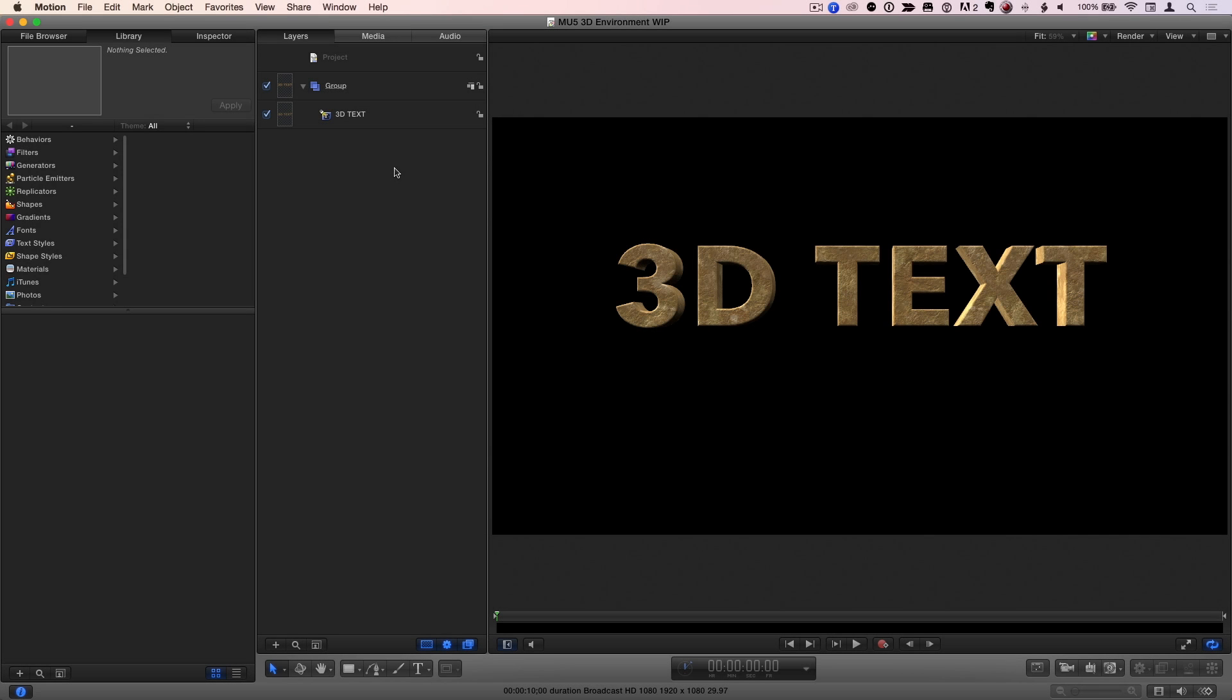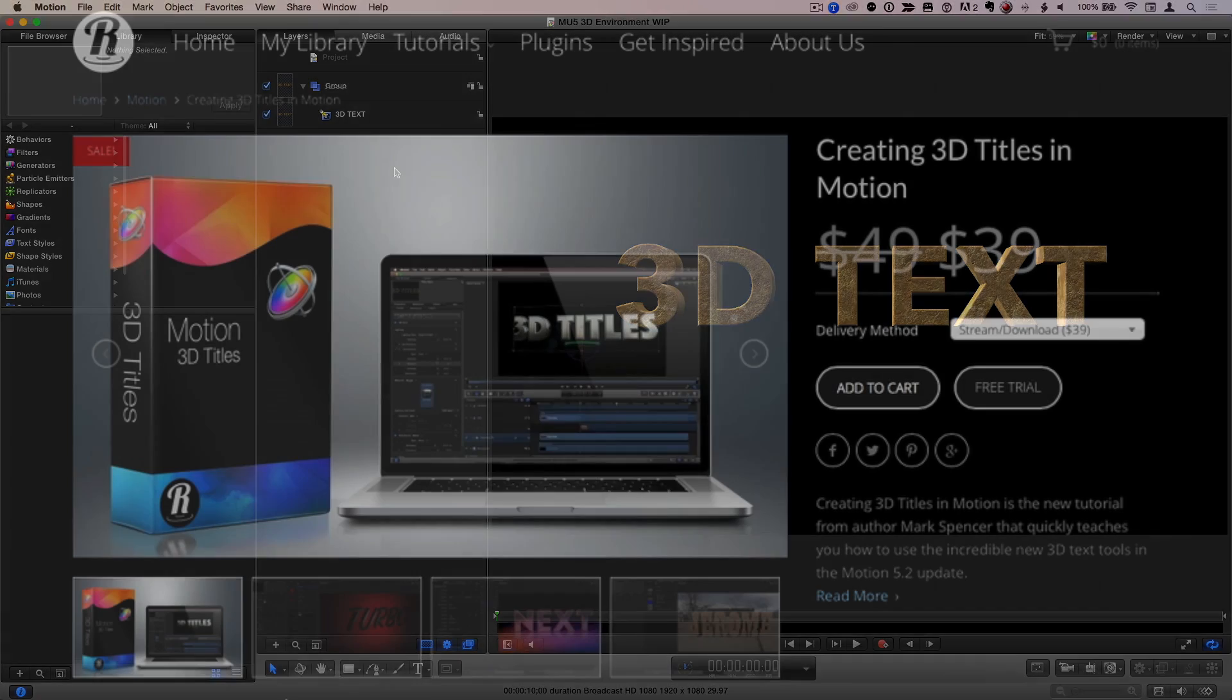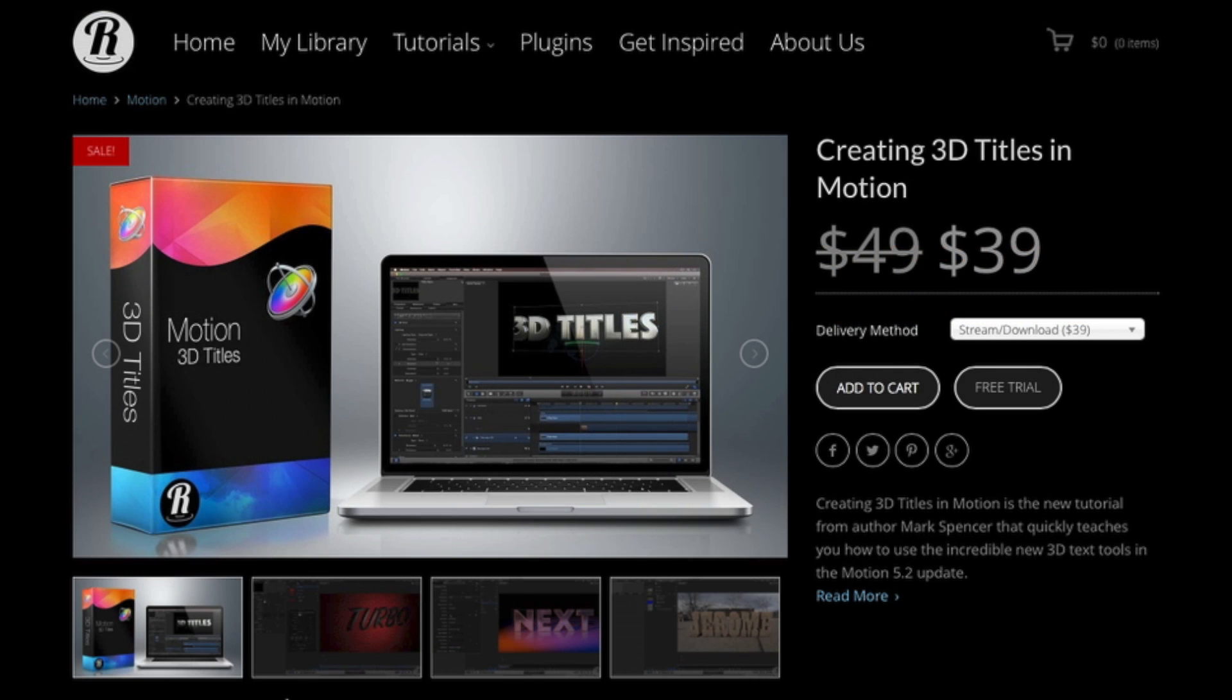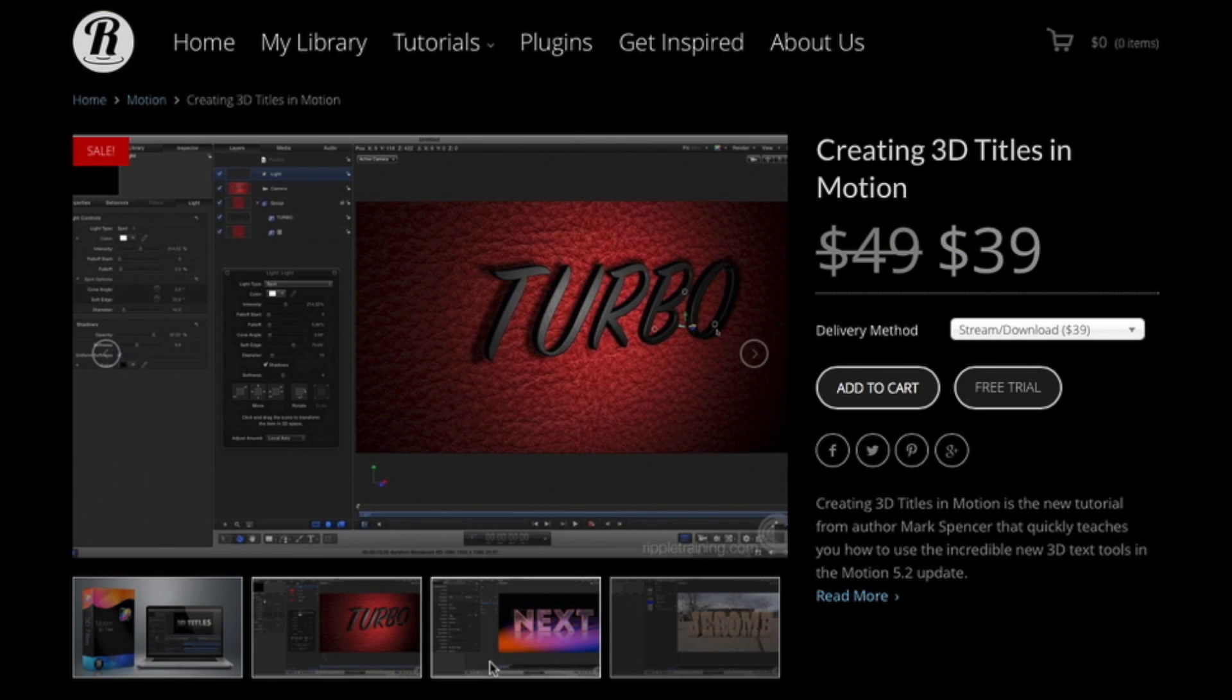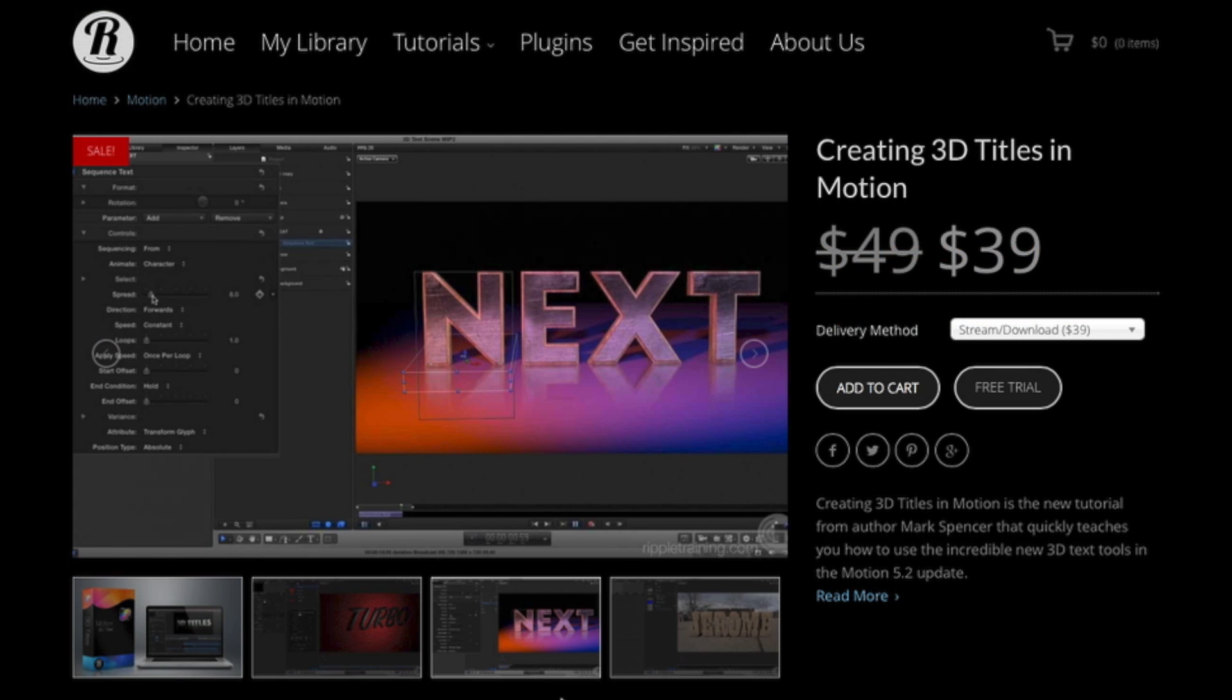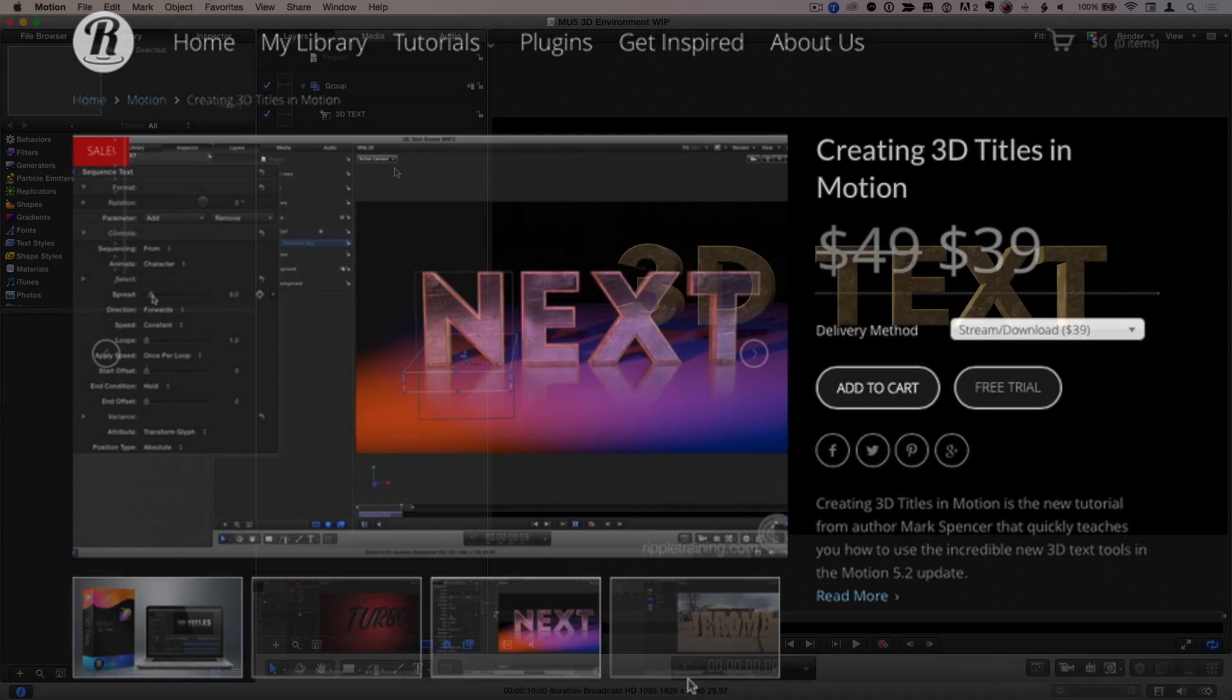Here I am in Motion where I've created a 3D text layer. If you don't already know how to do this, you'll want to check out our brand new tutorial on creating 3D titles in Motion.